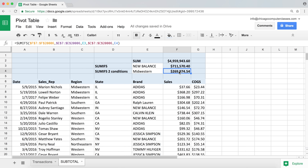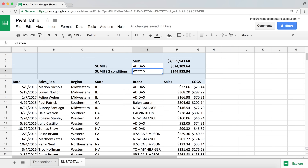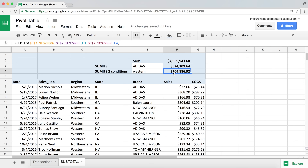That gives us the New Balance total for the Midwestern region. If I update either value - say changing to Adidas - both formula results update. Changing the region to Western in lowercase also works, since it's not case sensitive, giving us the Adidas Western number. That covers our SUM and SUMIFS functions - at least as an introduction, since there are additional things to learn when working with dates.